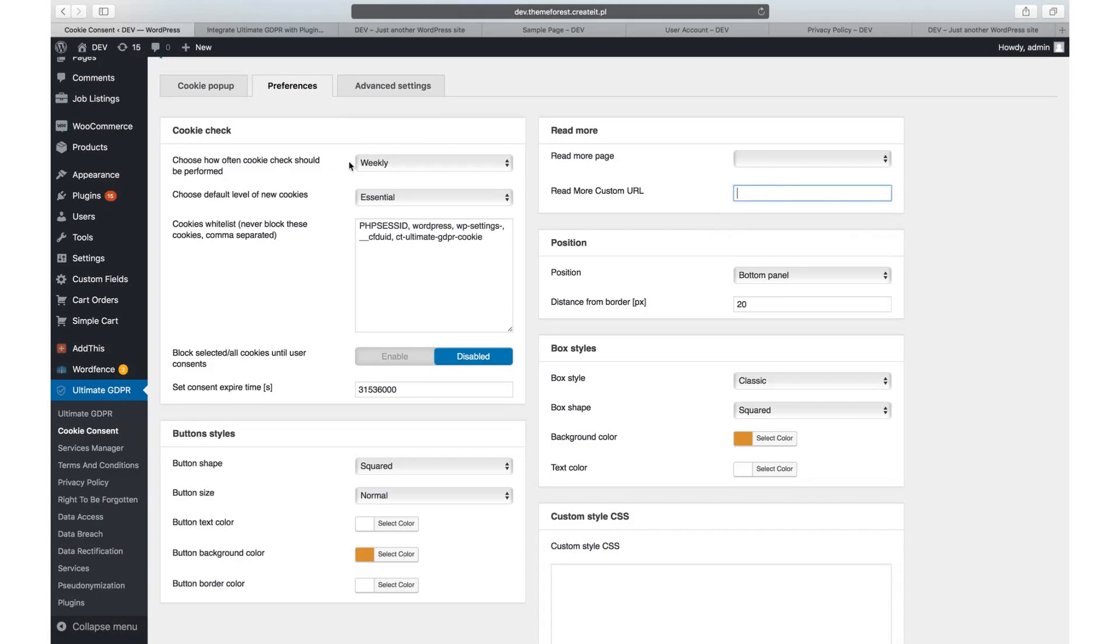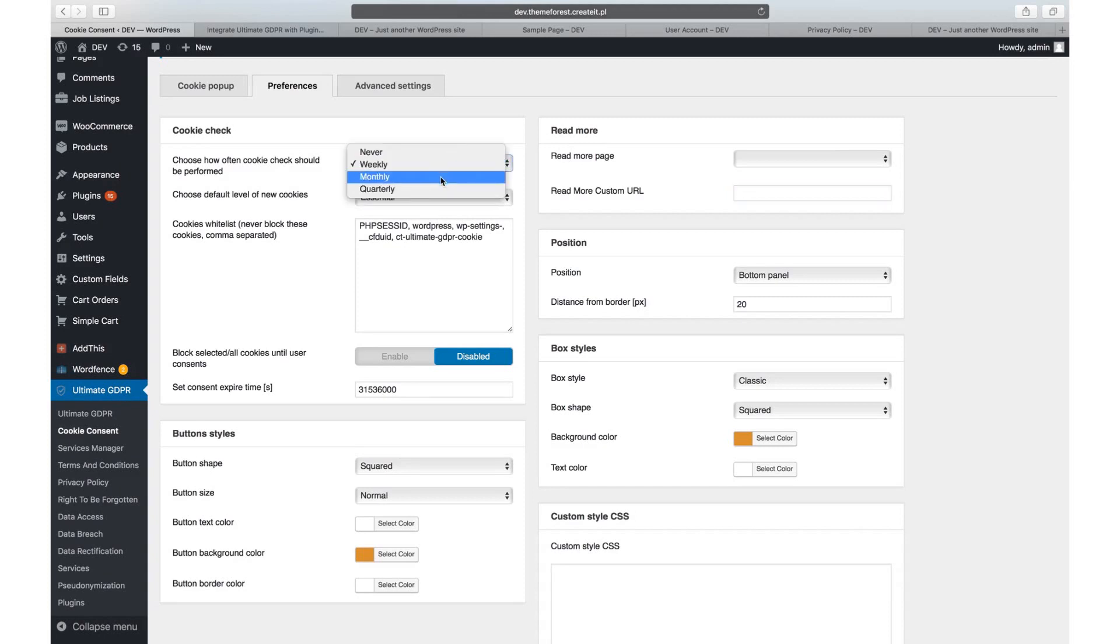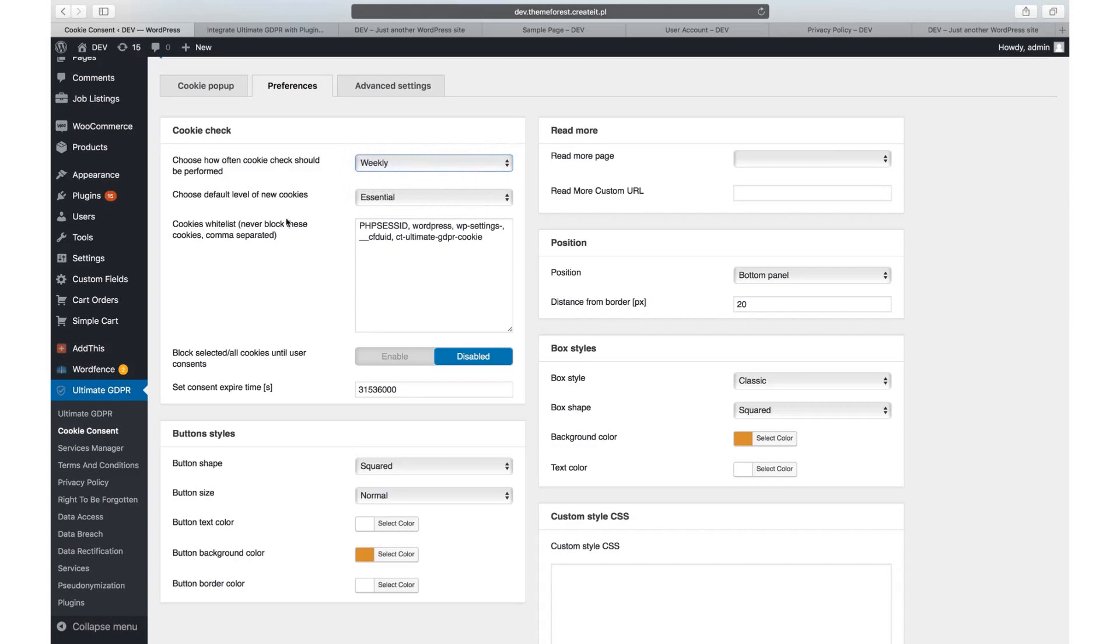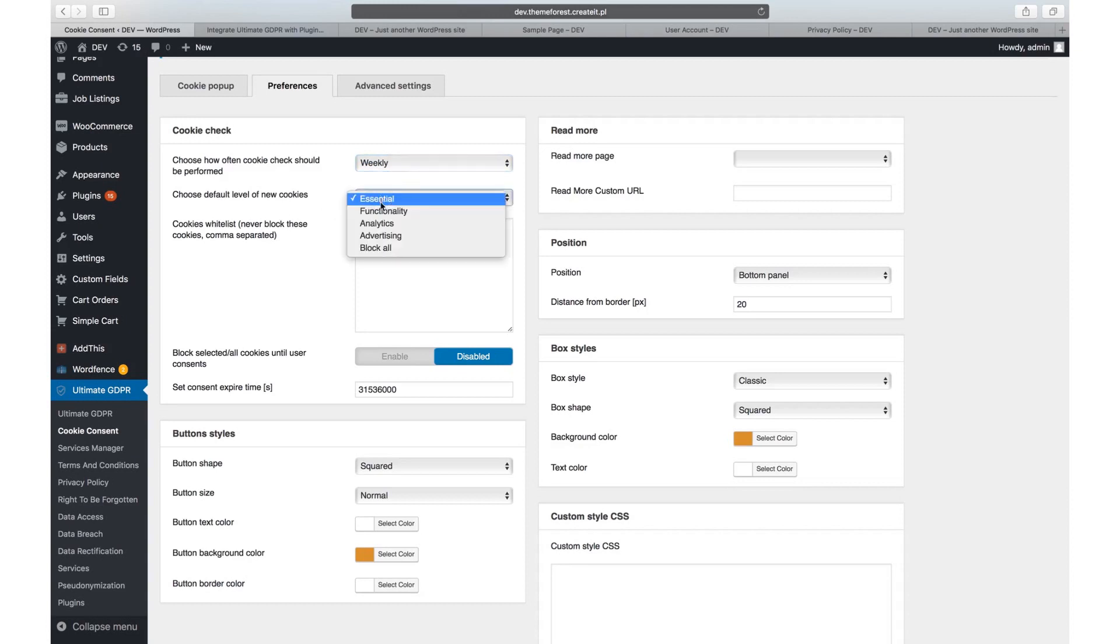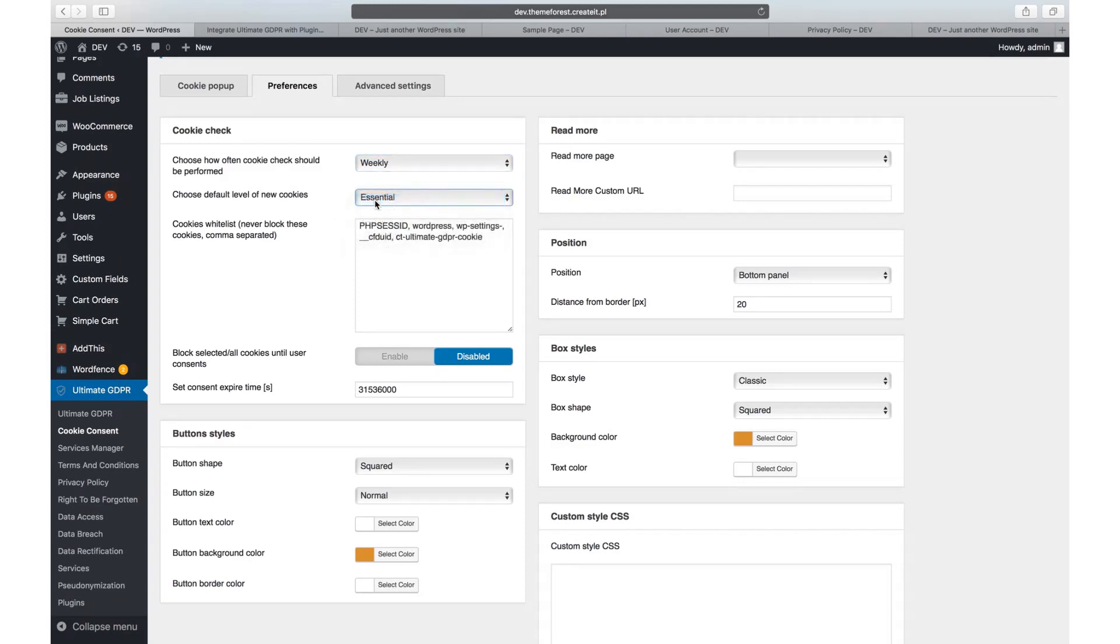In the cookie check area you can edit cookie scanner and cookie preferences. If you regularly update your website and install new plugins or third-party scripts, you can schedule regular scans every week, month, or quarter to detect all new cookies. All detected cookies will be automatically assigned to one of the cookie groups, and here you can select to which one. Of course you can change the cookie level individually in the service tab manager.